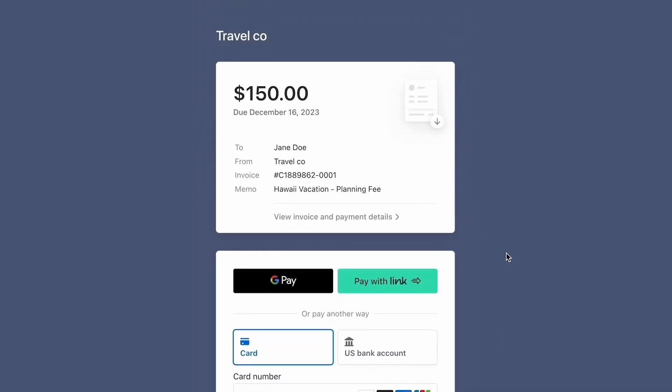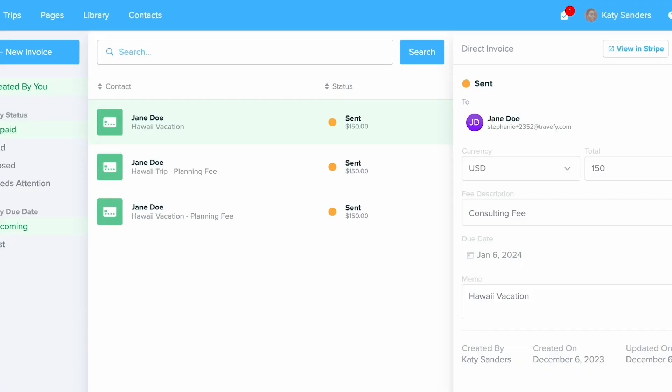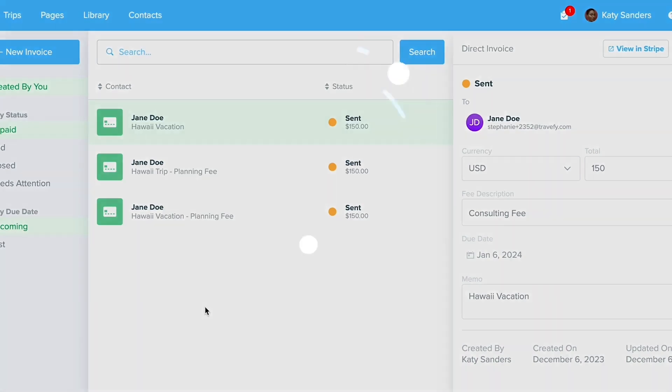Now when it comes to processing fees, Travify does not charge a fee, however Stripe will. This is listed in our FAQ so you can see to view the latest processing fees, but they have always been very standard. So thank you so much for watching and make sure to check out more of our getting started videos.